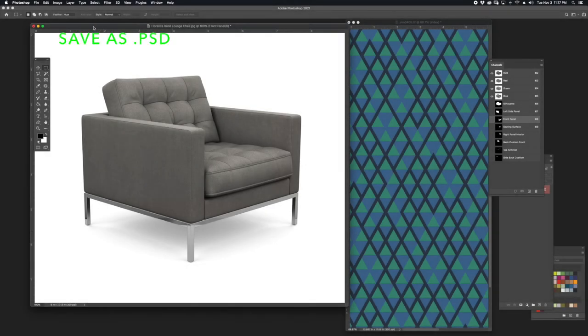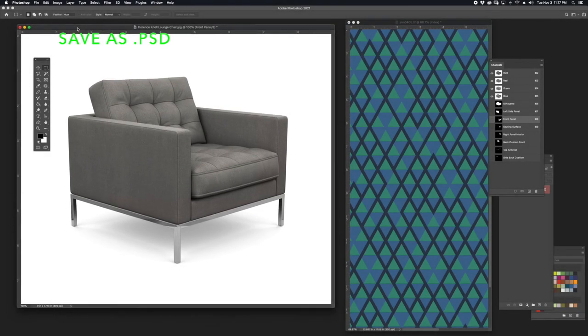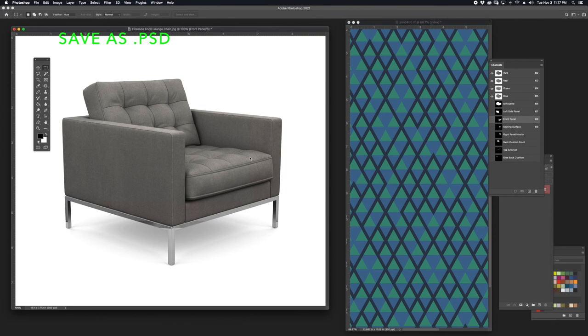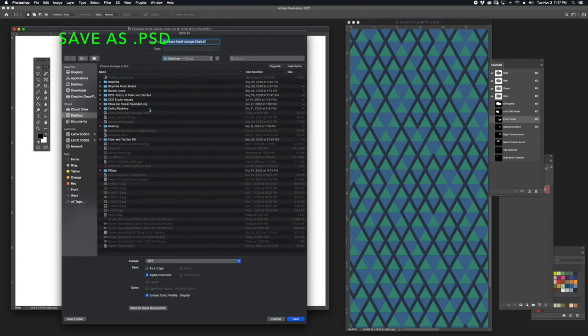Before I get too far down the path, I'm going to save this file as a PSD. This way it will save all of my alpha channels, which you can see is already checked.